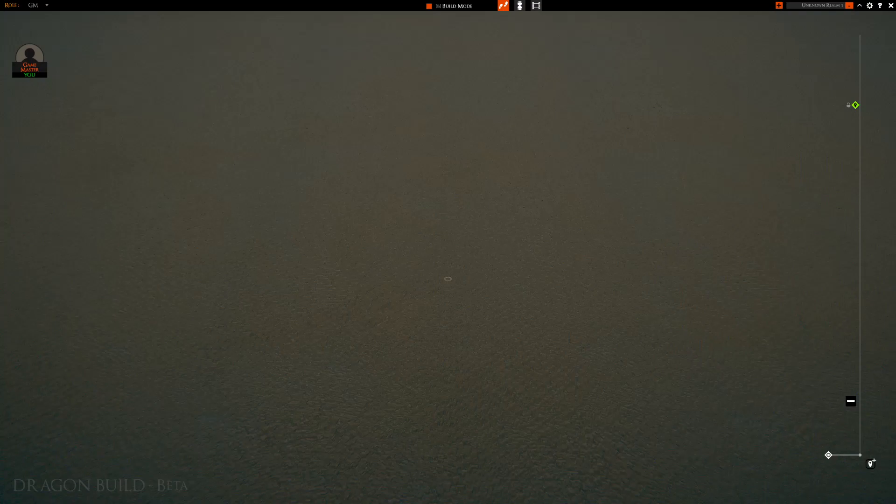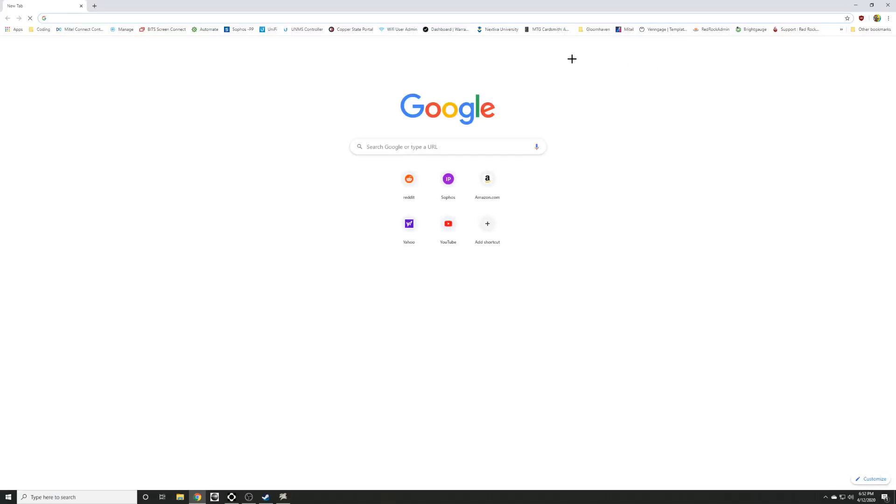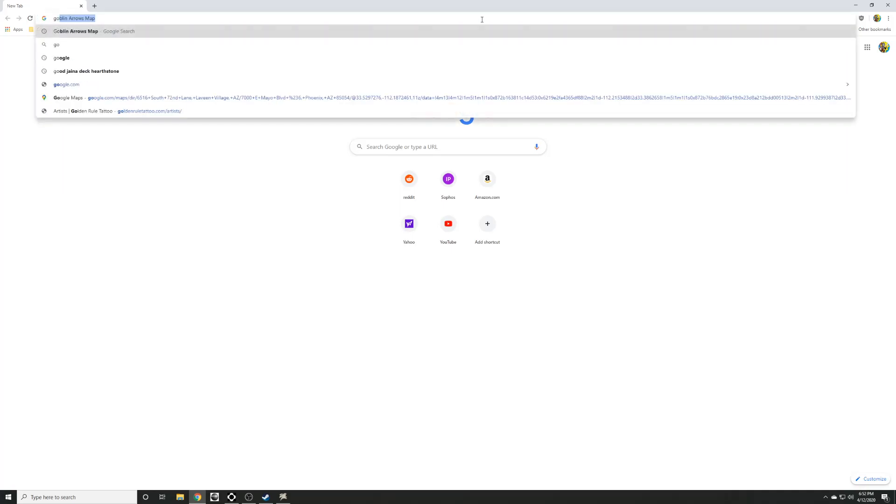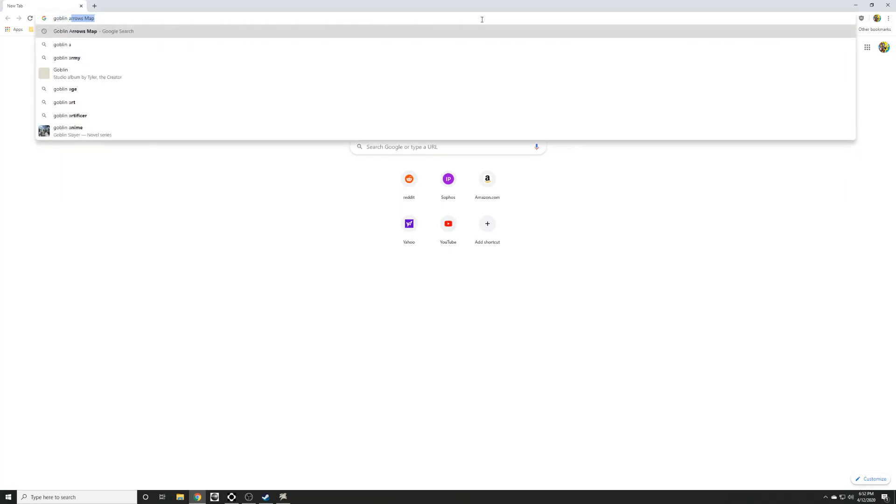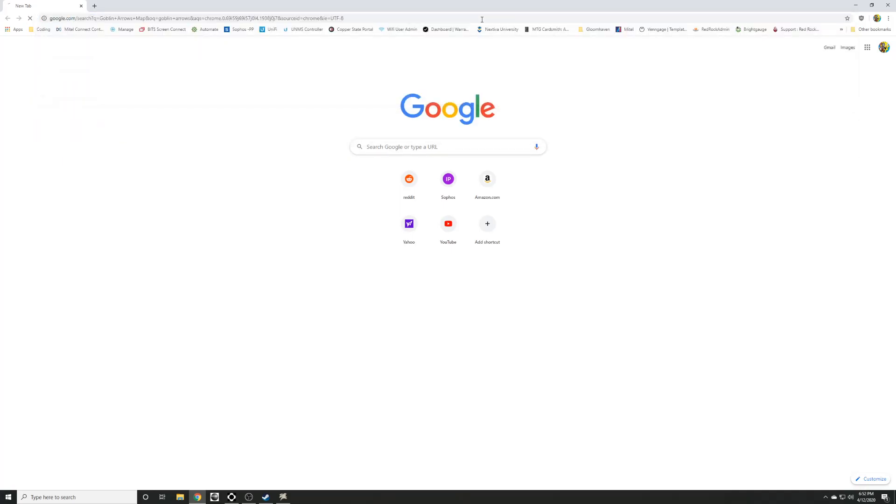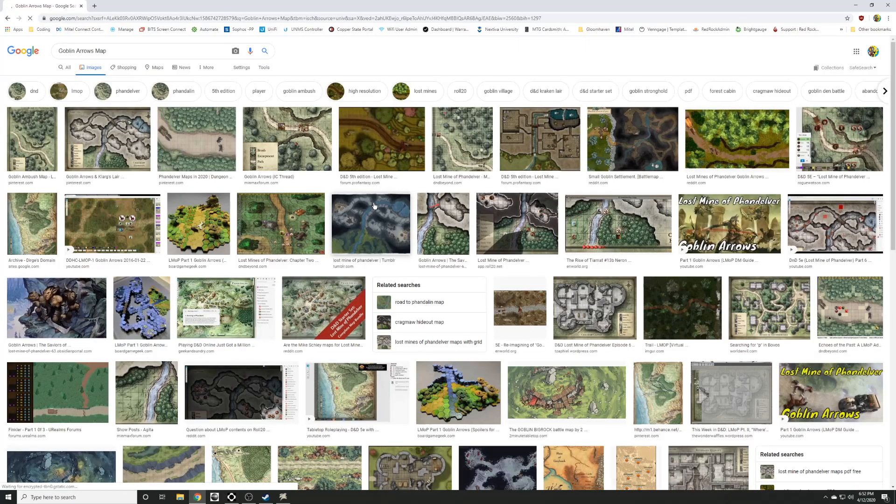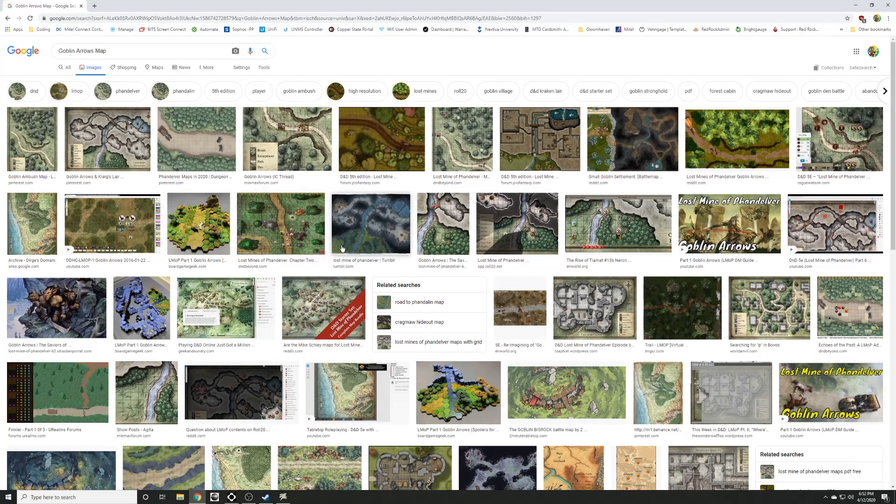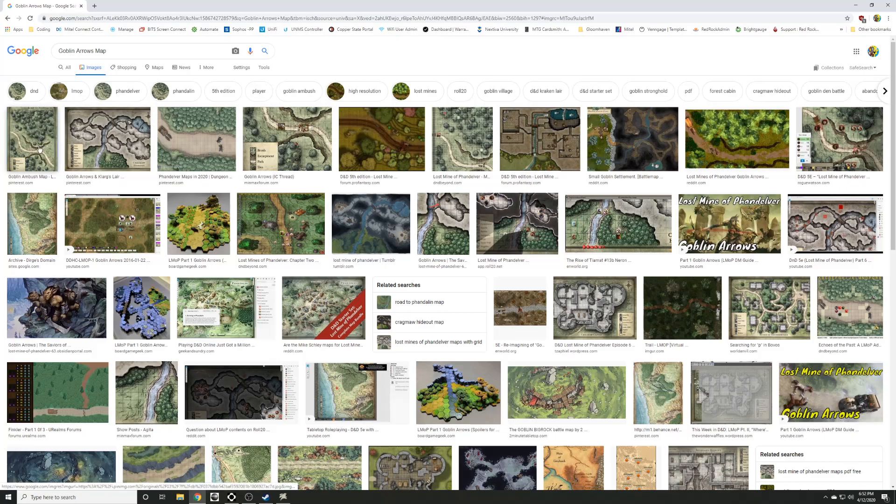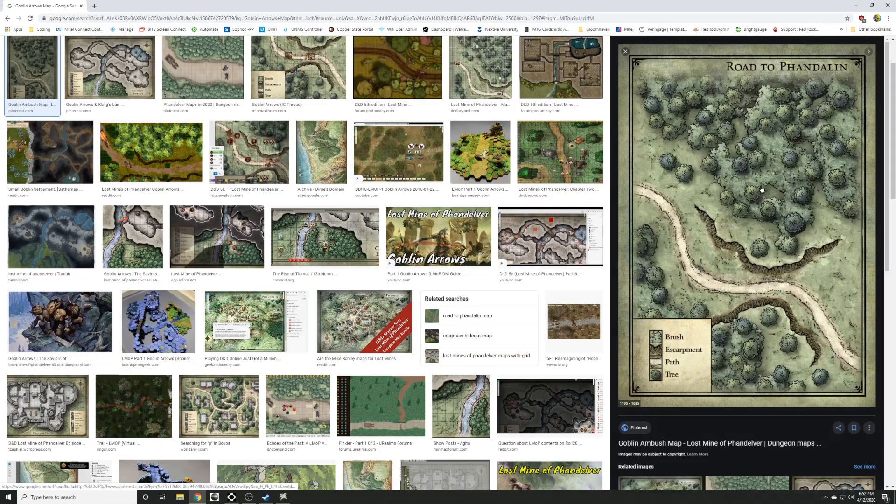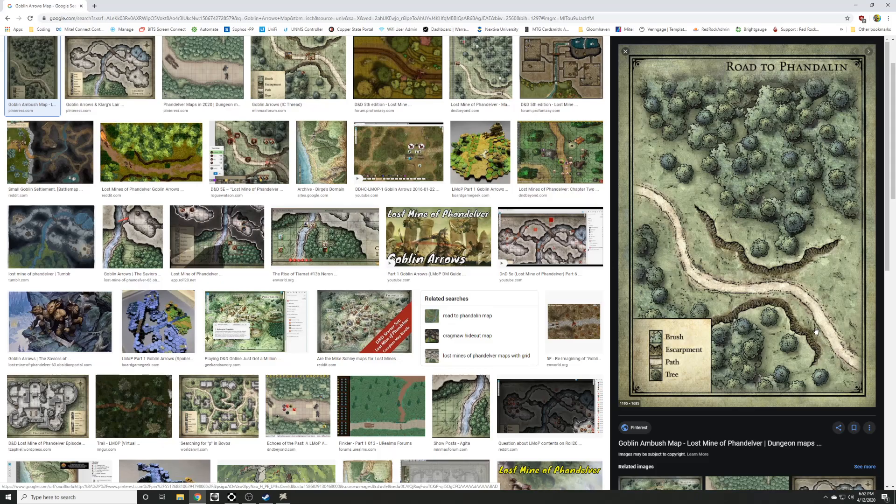What I like to do is take a look at Goblin Arrows map. Come over here and take a look at some really well done maps like this one right here, the road to Phandalin. So you got these escarpments here, some paths, trees and brush and so that seems pretty easy.